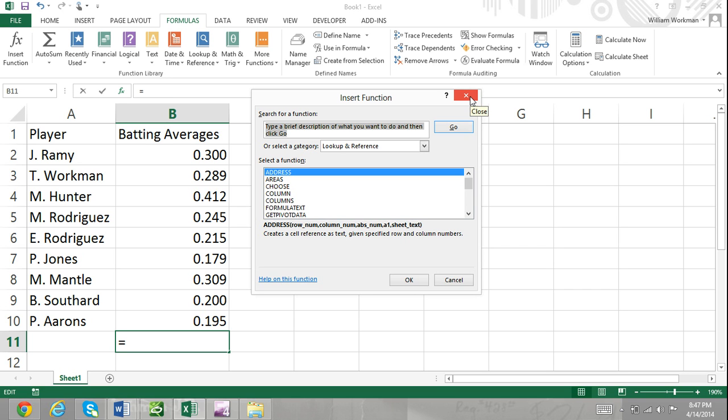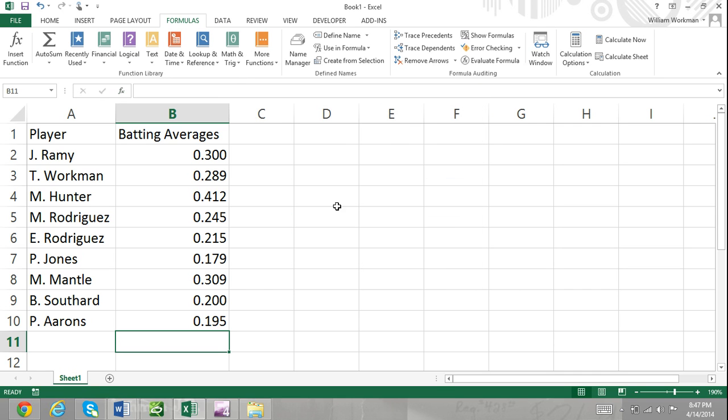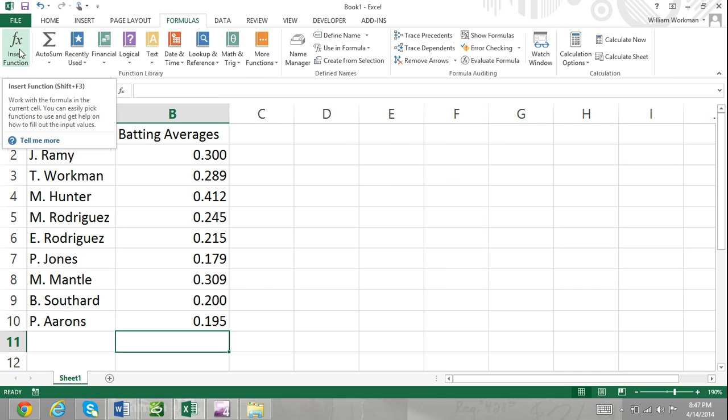Step 1. Open the Insert Function dialog box by clicking on the Insert Function button, F of X, directly to the left of the address bar.